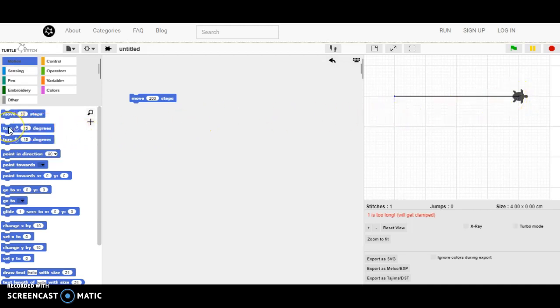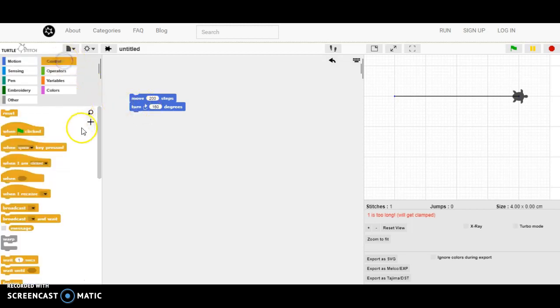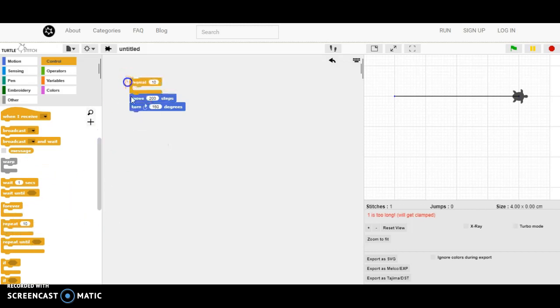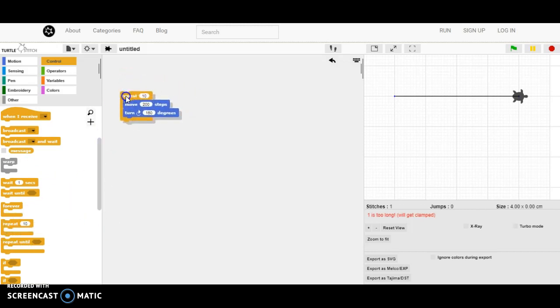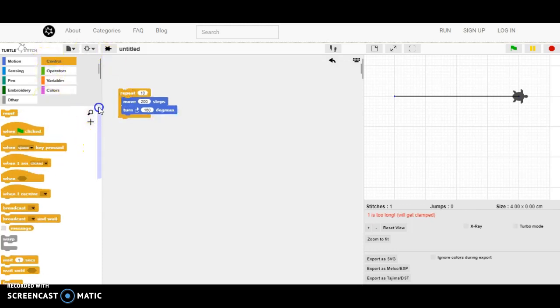First I want to design a star. I add a turn command right after the move command and I say 160 degrees. After that I'm going to the control category and I'm looking for a repeat loop. It's right here.